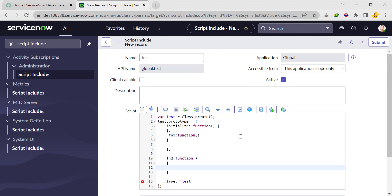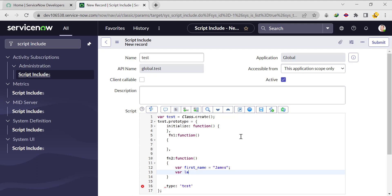In fn2, we'll create the variable first_name with an underscore, and assign some value to it. Let's say the first name will be 'James', and the last_name will be 'Matthew' — so last_name equals 'Matthew'.